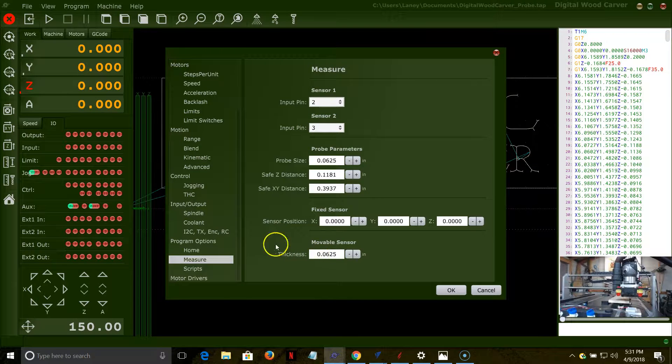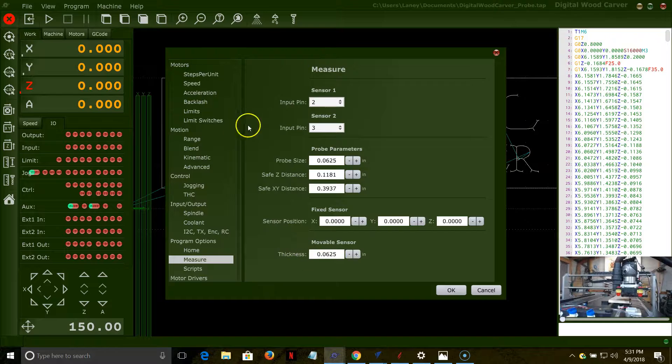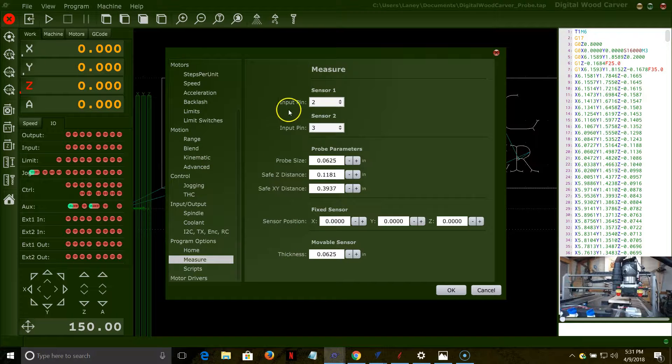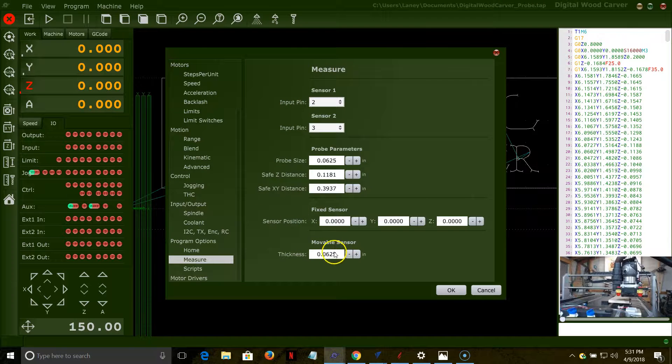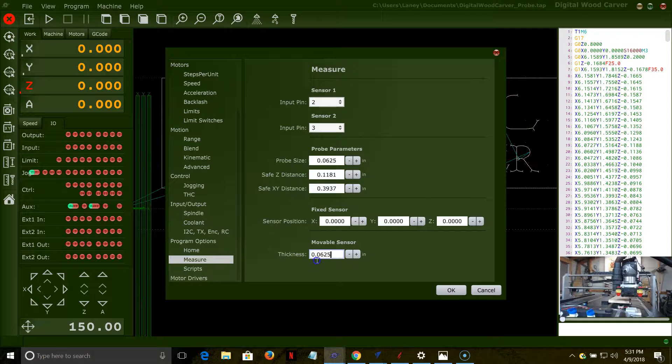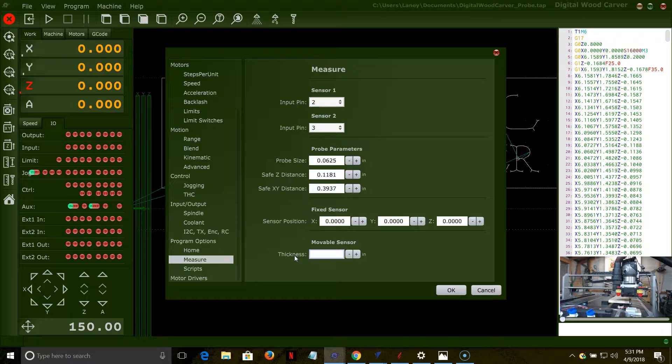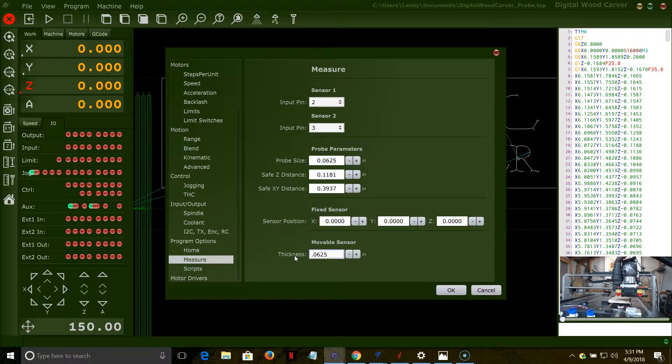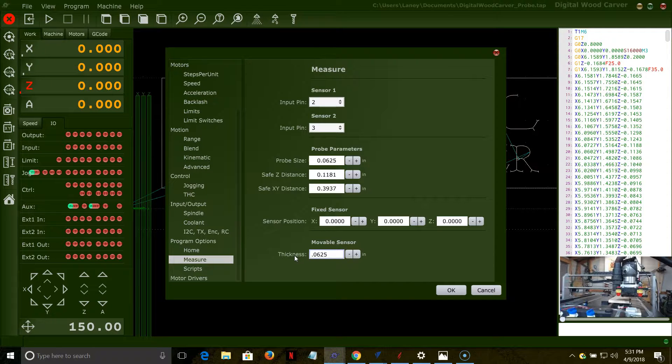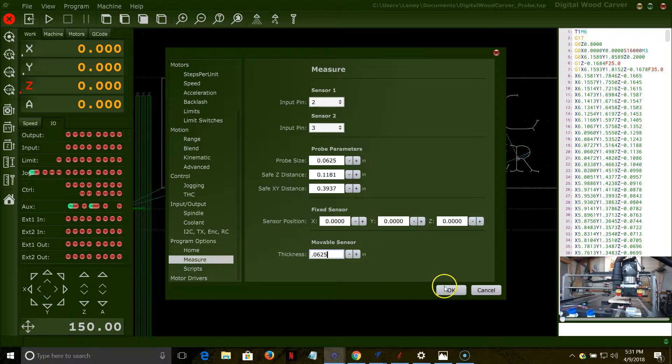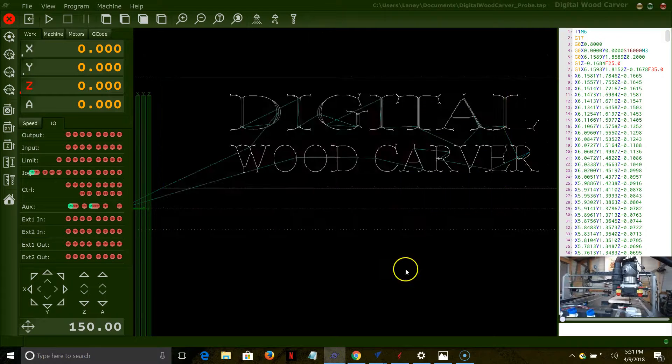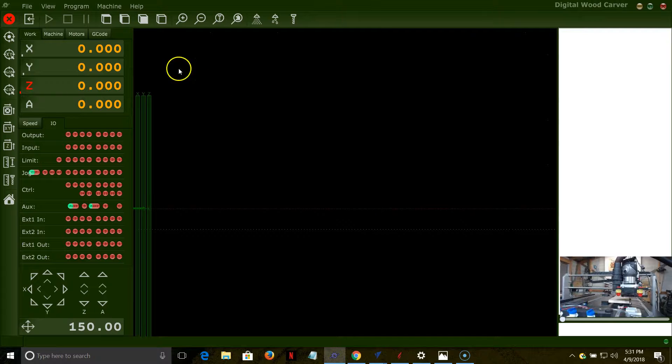You're going to be going back and forth depending on if you're probing or if you're using your touch plate. You're going to be back and forth changing this movable sensor thickness. For my touch plate, it's ten thousandths of an inch thick. For my probe, it's an eighth inch ball, and the radius is 0.0625. You would set those two when you're kind of switching back and forth between your touch plate for a regular job or your probe for a warp job or something. You've got to set up that sensor thickness.